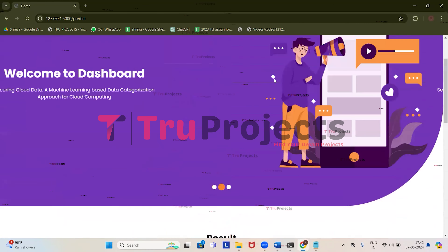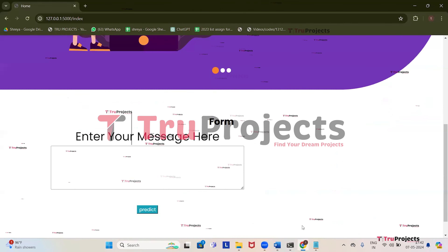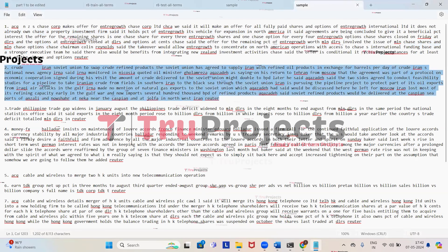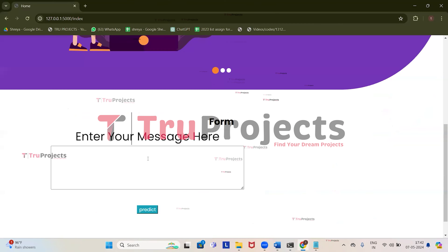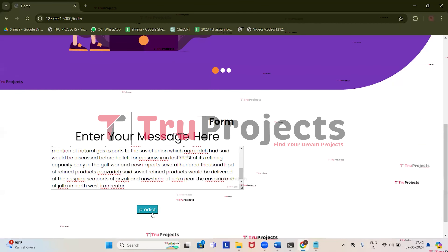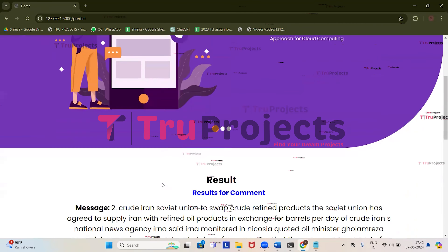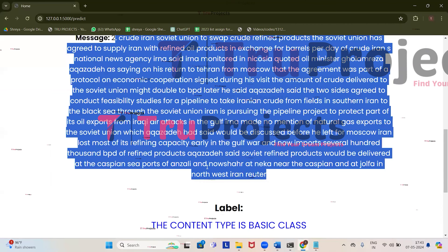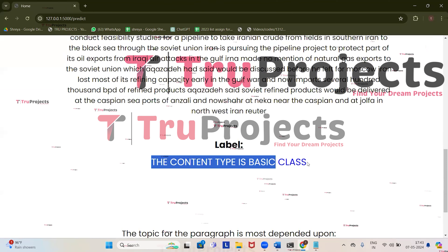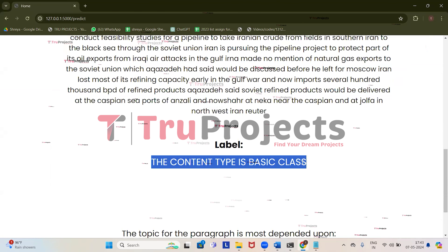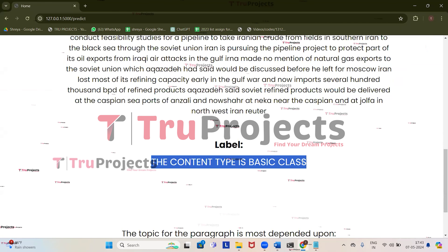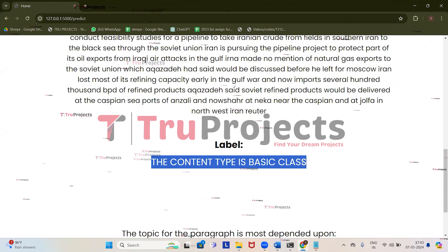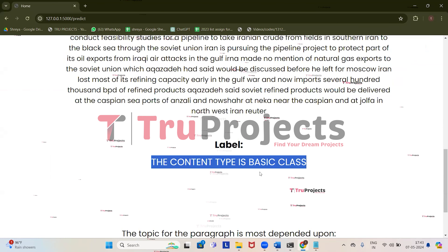Let's enter one more message. Click on home, get back to the sample file, and try the second test case. Copy it, get back to the application, paste it, and click on predict. We got the prediction: the content type is basic class. Basic class typically includes non-sensitive information that doesn't pose significant risks if accessed or disclosed, so it doesn't require any security protection.